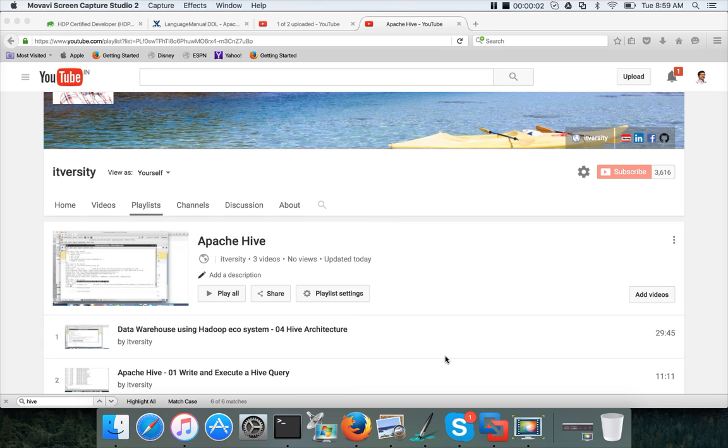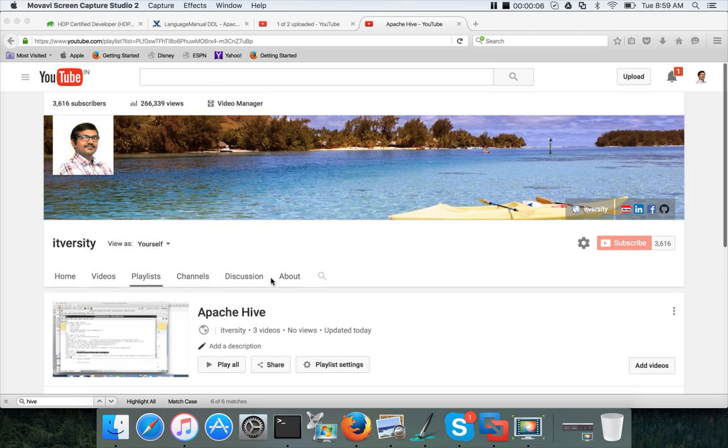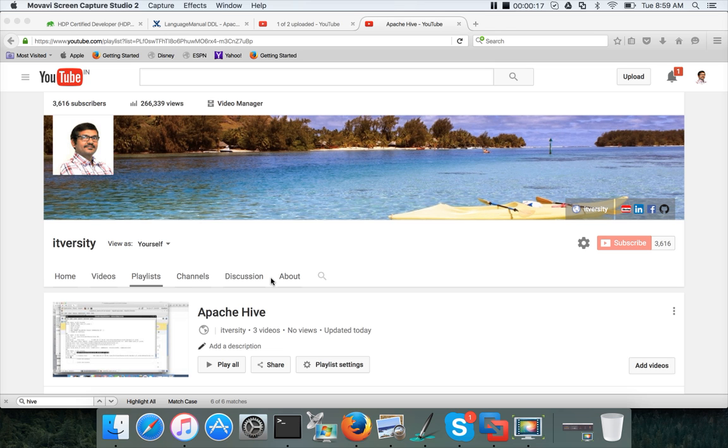Hello friends, this is Durga from IT Boost, a one-stop shop for all the technologies. In my channel, I typically create a playlist for each topic. All the related videos for a playlist will be uploaded in a proper series.